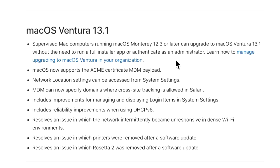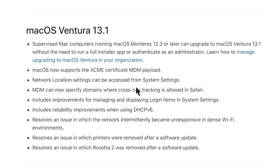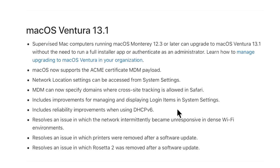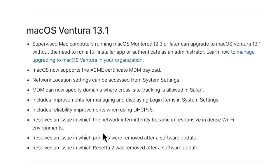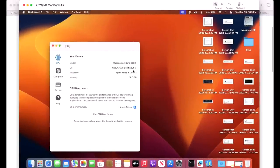The next thing we need to talk about is the fact that this is the first update, 13.1, that will now show up for supervised MDM Macs for the delta upgrade, so make sure that you have your deferrals all set up properly if you want to still be able to block this. The next piece is that macOS now supports ACME certification MDM payload. Network locations settings can now be accessed in the system settings. MDM can now specify domains for which cross-site tracking is allowed in Safari. Includes improvements for managing and displaying login items in system settings. Includes reliability improvements using DHCPv6. Resolves an issue with network intermittently becoming unresponsive in dense Wi-Fi environments - that sounds like the UCLA issue that we talked about earlier that was fixed. Resolves an issue with printers that were removed after a software update, and resolves an issue with Rosetta 2 removed after a software update.